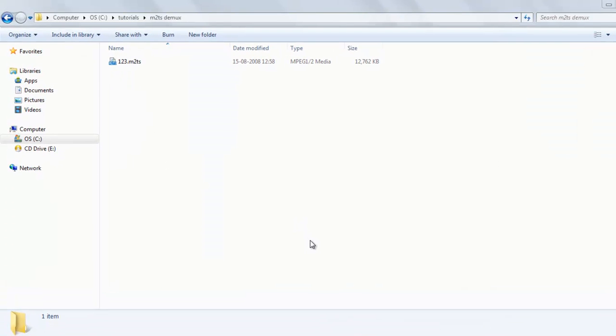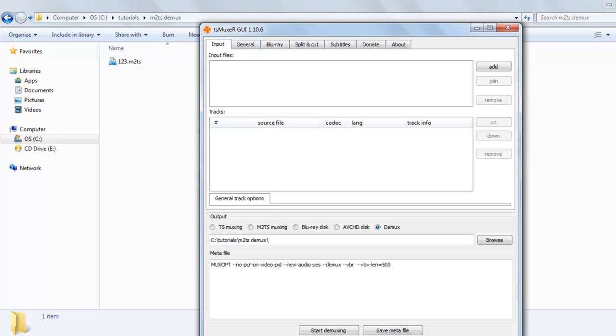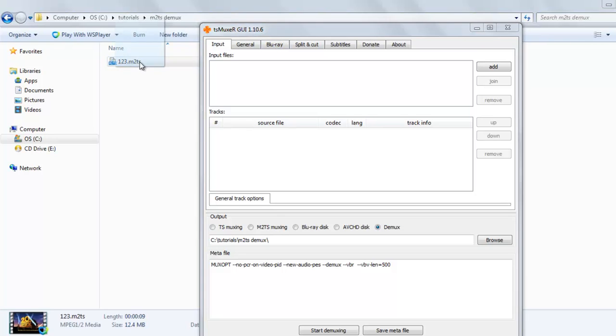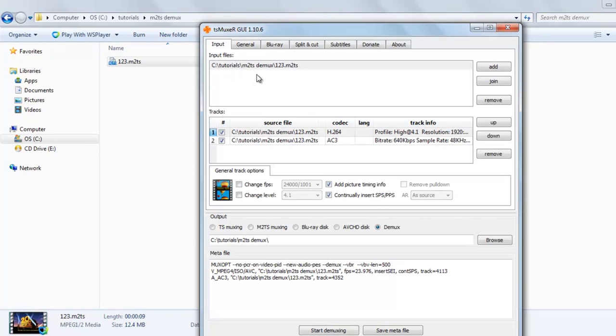Welcome back. Today we will discuss how to demux m2ts video file. We will use the software tsMuxeR. So we will just install it and drag this m2ts file here.